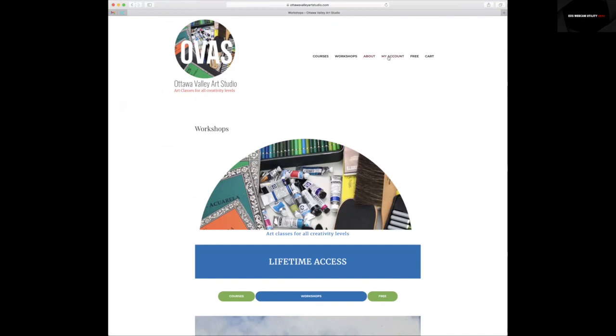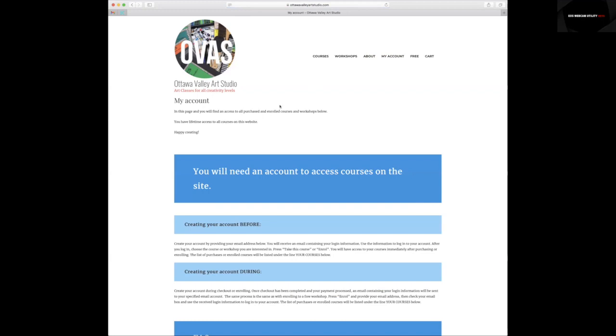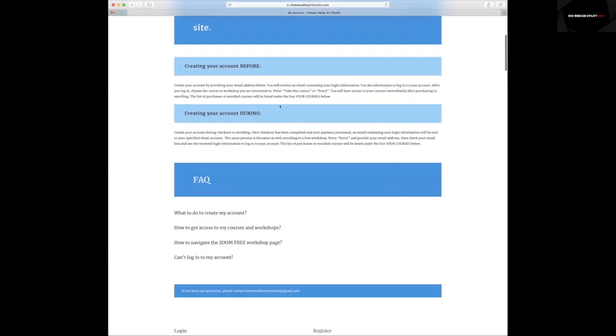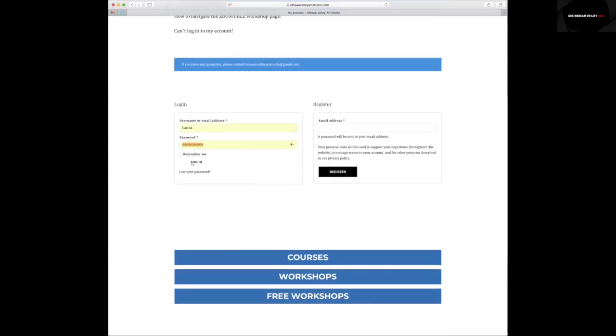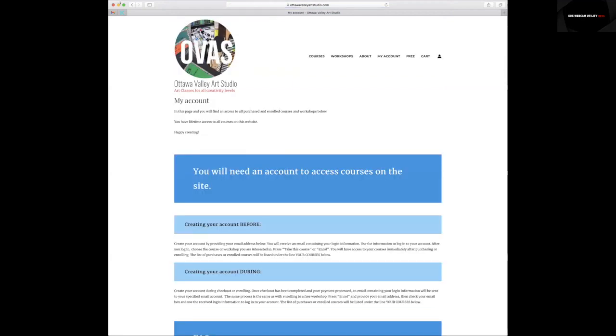After, you need to find My Account. When you're on this page, you need to log in using your login information.